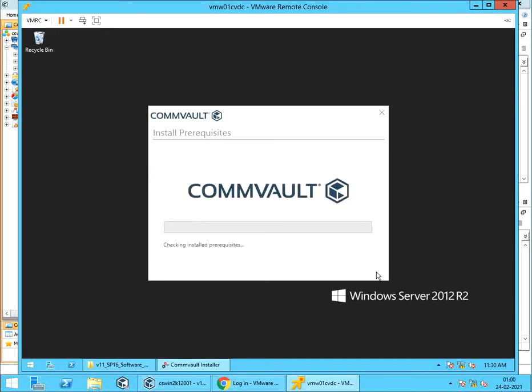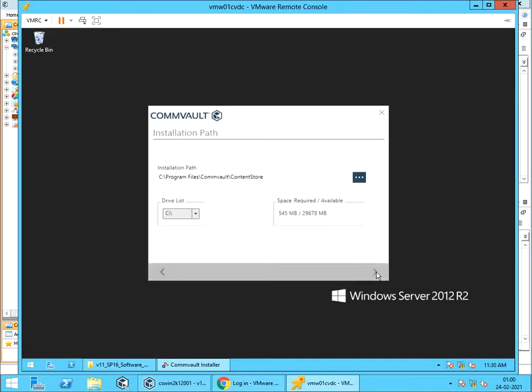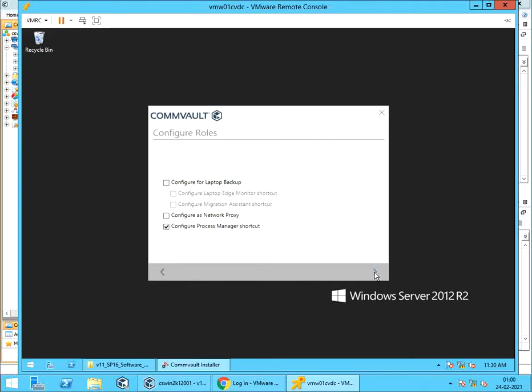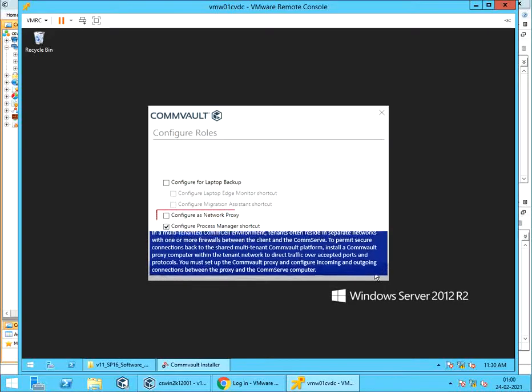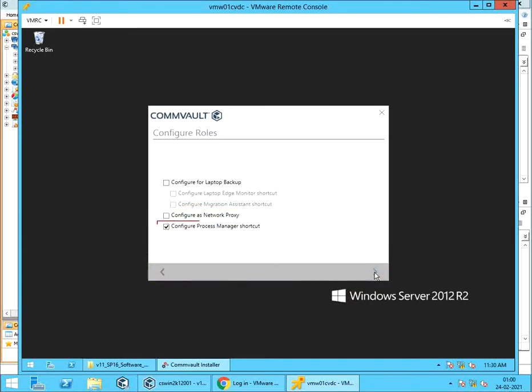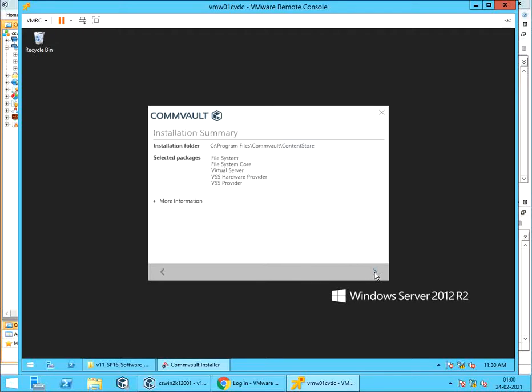Software checking for installed prerequisites. From installation path, you can choose to leave the default path or change it to a desired alternate location. Whichever you choose, ensure enough free space is available on the selected drive. Configure roles. Configure the laptop backup is not applicable for us. You can choose to configure this VM as a network proxy. We leave default selected option unchanged to configure process manager shortcut.